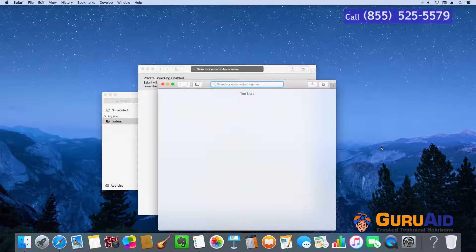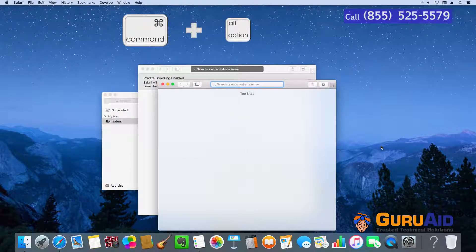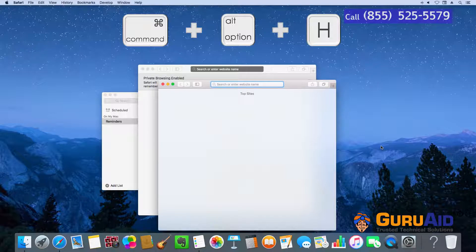Press Command plus Option plus H to hide all other opened apps, except the windows of the front app.